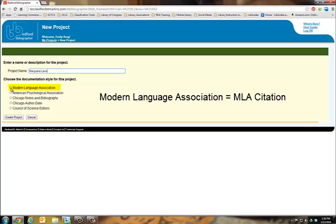For this project, I'll select Modern Language Association, also known as MLA.